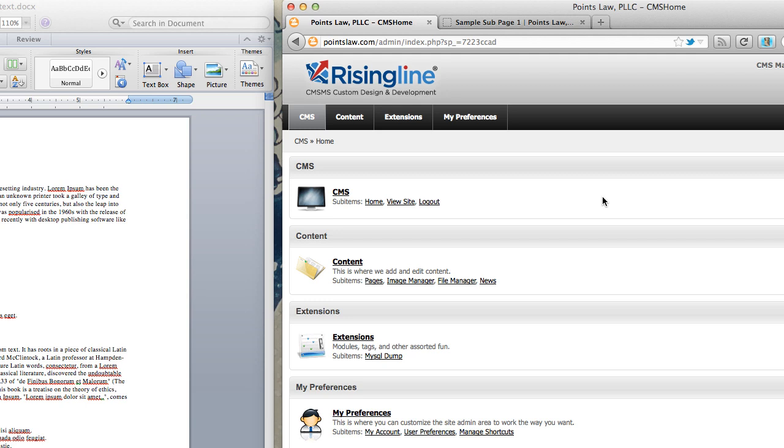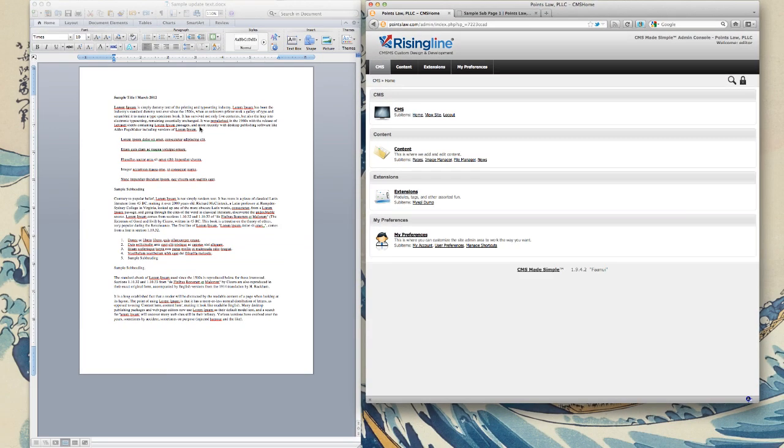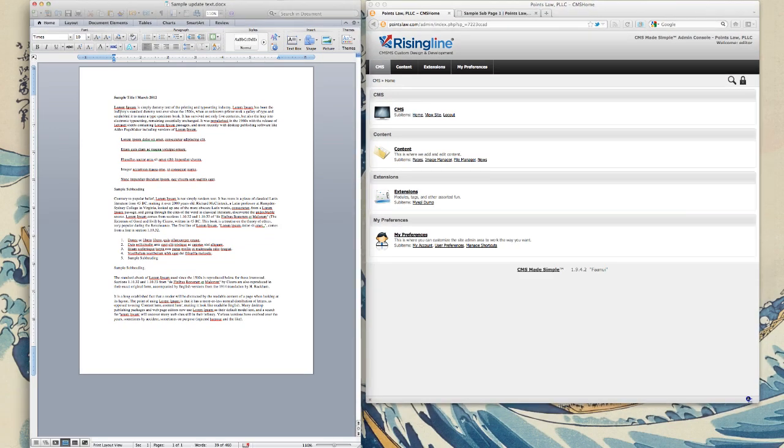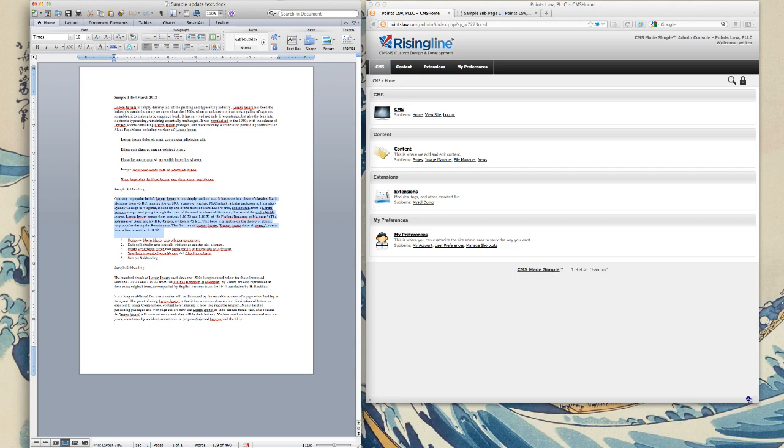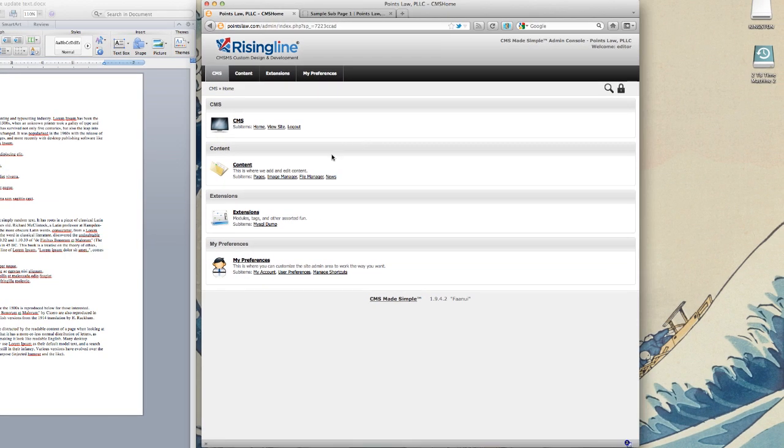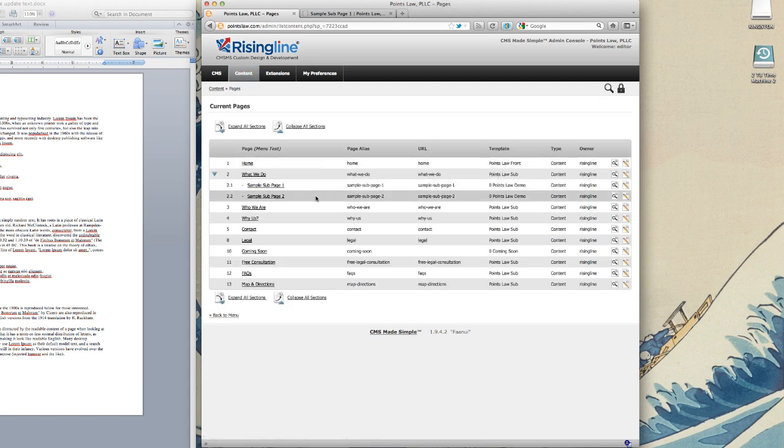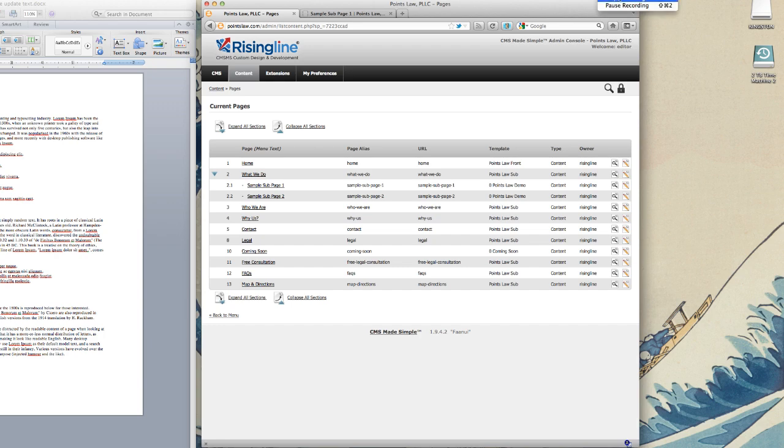So that is it in a nutshell as far as getting in and editing. Probably one of the most important things to remember is to always hit the MySQL dump backup button before you start, just in case. Always remember if you're using content from Microsoft Word or anything else for that matter, always paste it into the paste from Word icon before you put it into your page. And other than that, it's very much like using a typical text editor. So that's it. If you have any questions, you can contact me anytime. Contact information is on RisingLine.com. And I look forward to our next session. Thank you very much.